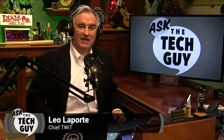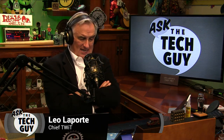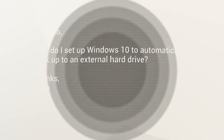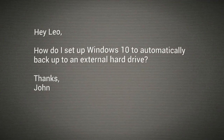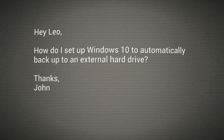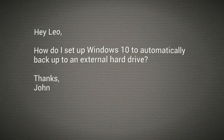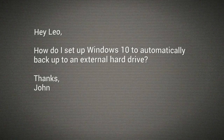Hello everybody. Leo Laporte, your Tech Guy here with a question from John. He says, Hey Leo. It's a short question, but it carries a lot of weight: How do I set up Windows 10 to automatically backup to an external hard drive? Thanks, John.